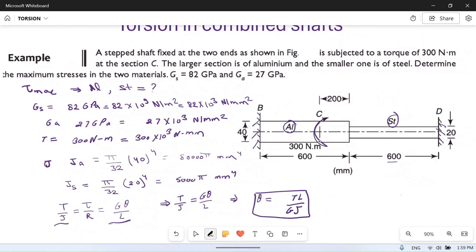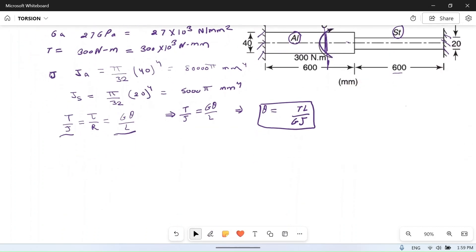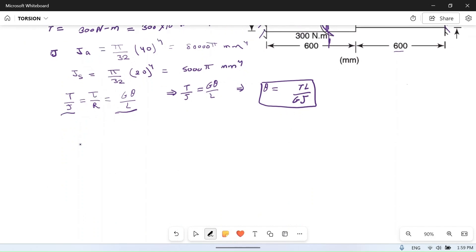These two shafts are in parallel because both ends are fixed and the torque is applied at an intermediate point. The angle of twist will be the same on both sides since the material is common at the joint. Therefore, theta is the same for both the left side and right side, and θ = TL / (GJ).